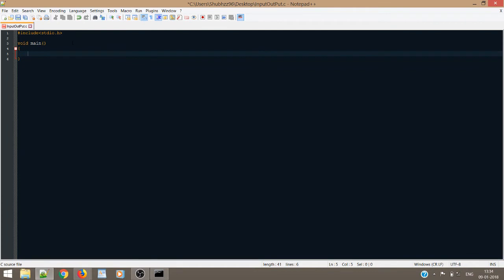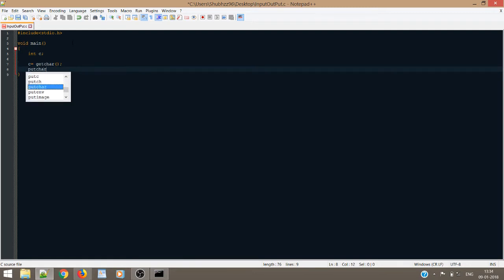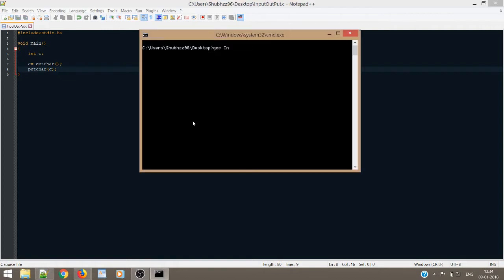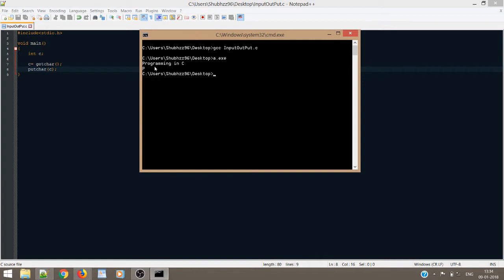So the first one is getchar. Let us just declare one int. So int c. Now, what we do is c is equal to getchar. And now we just print it on to the screen. So we use putchar. gcc input output dot c. And to run it, we have a dot exe. So it's waiting for me to give any input. Let me just write programming in c. Well, you can see the limitation. I had actually entered a complete string, but then the output was only a p. So that was the limitation of getchar and putchar that I was talking about.